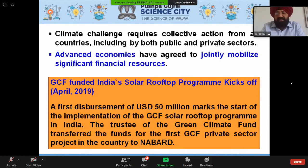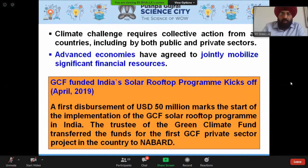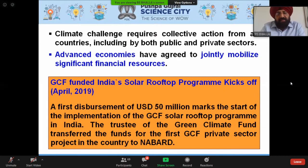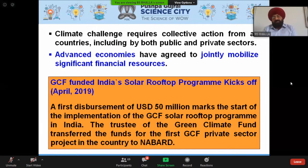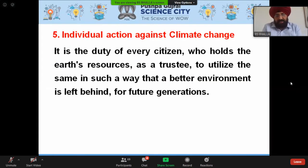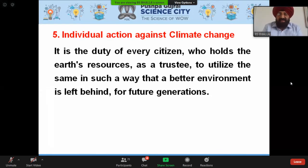Climate change challenges require a collective effort from countries, including both public and private sectors. Advanced economies have agreed to jointly mobilize significant financial resources — for example, the Green Climate Fund supported India's solar rooftop program, with a first disbursement of US $15 million in April 2019. The Green Climate Fund trustee also transferred funds for the first private sector project in Nepal. Individual action against climate change is the duty of every citizen, who should utilize Earth's resources as a trustee, ensuring a better environment is left behind for future generations.